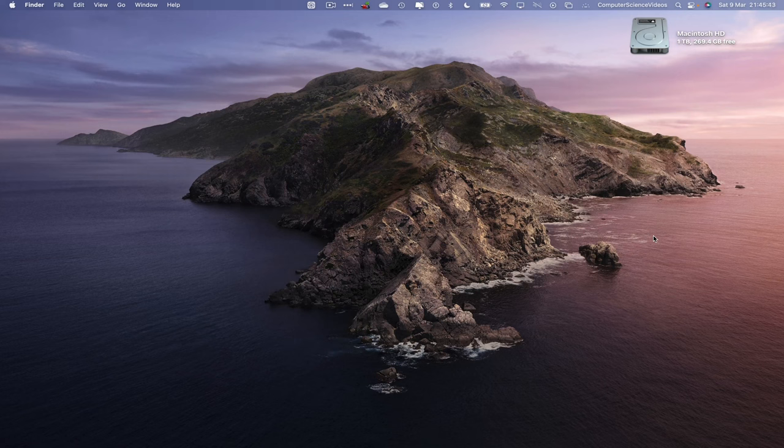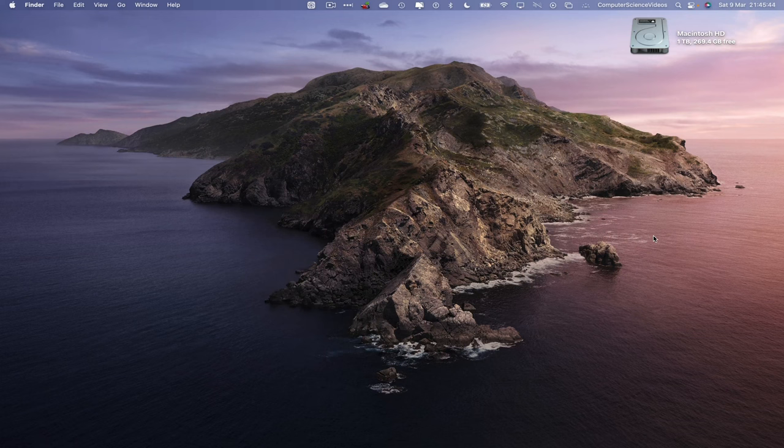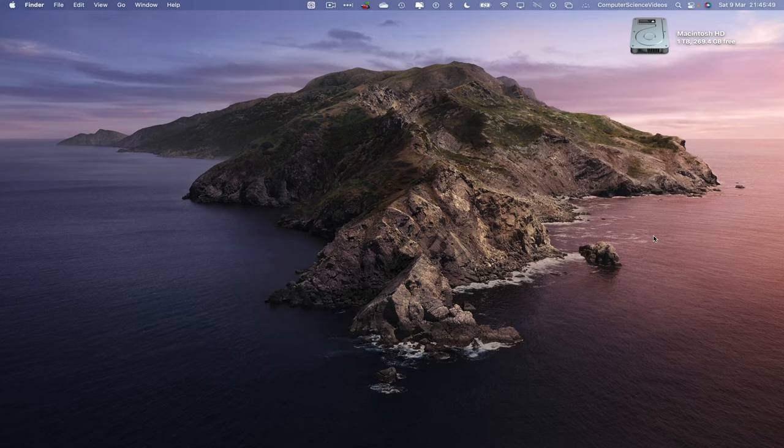You need to have access to a Mac computer and the photos application, which is built into the Mac computer. We can now start the tutorial.